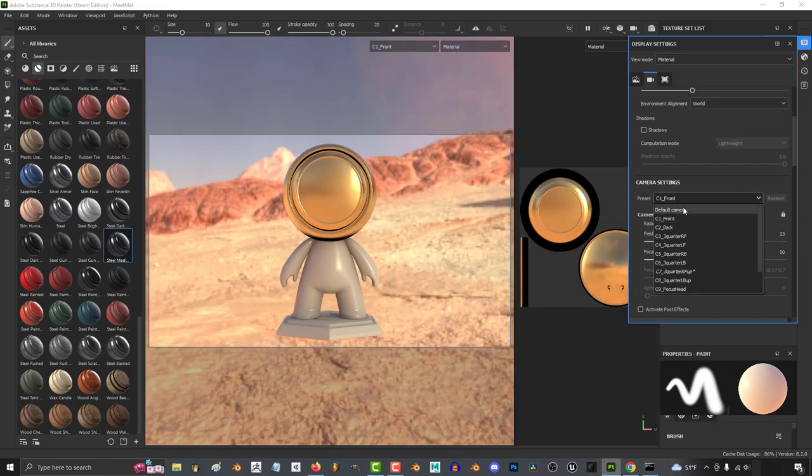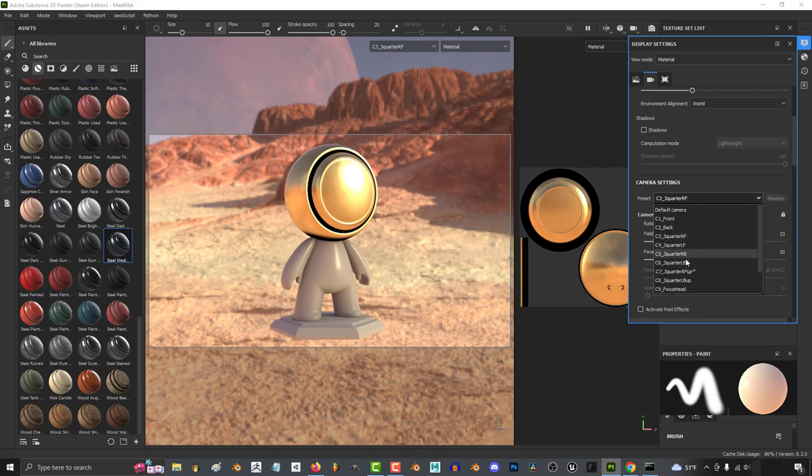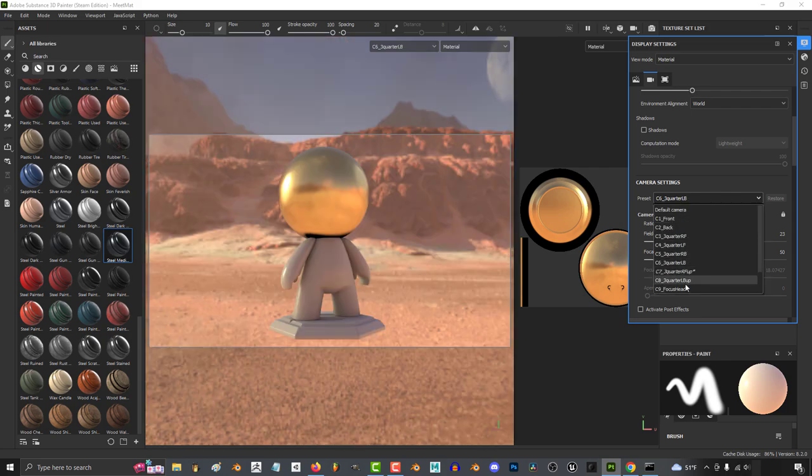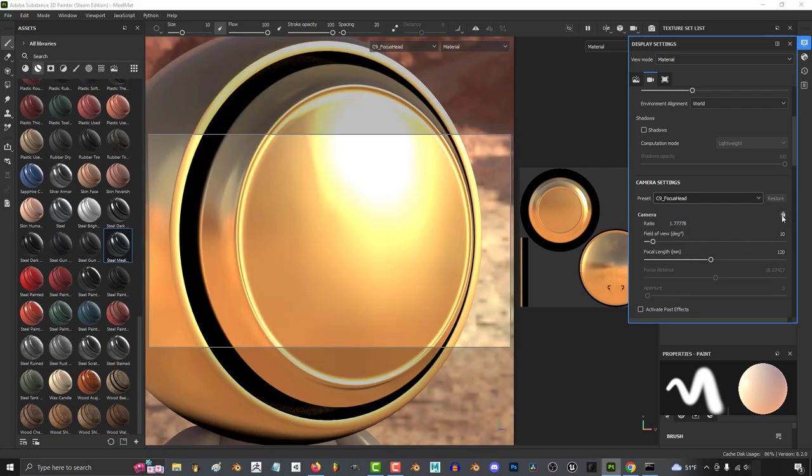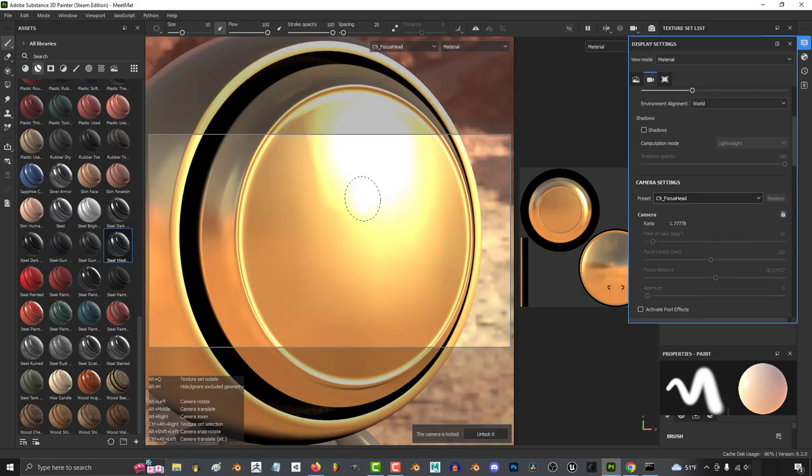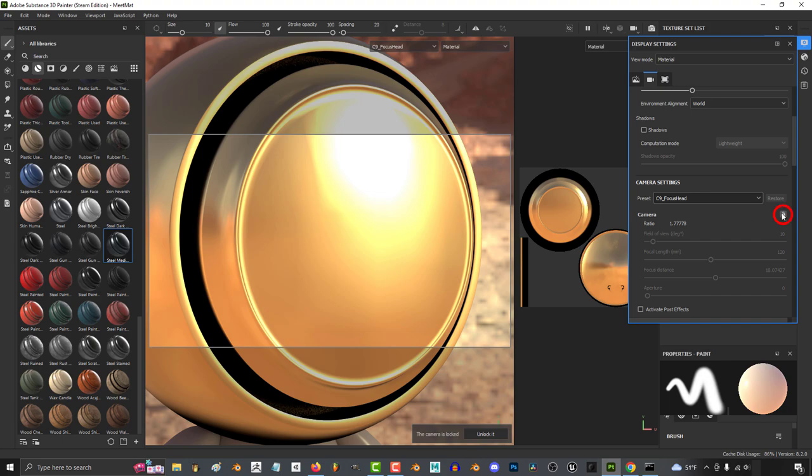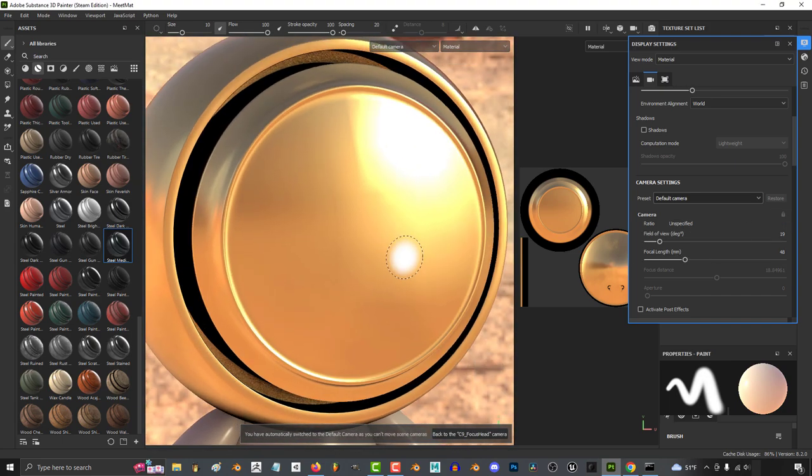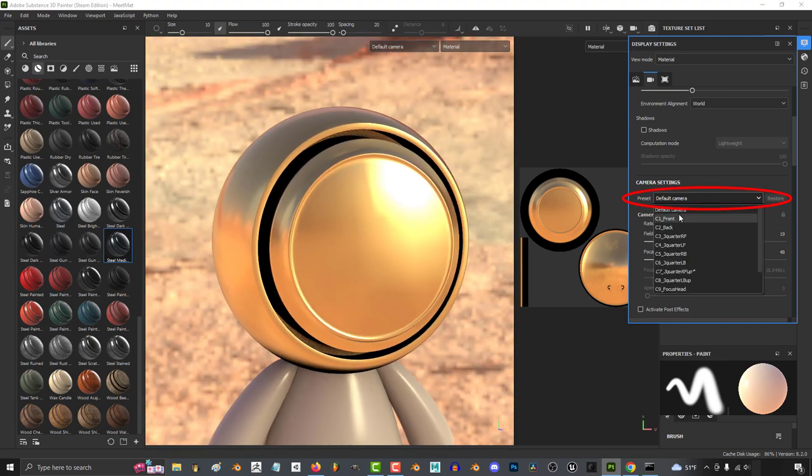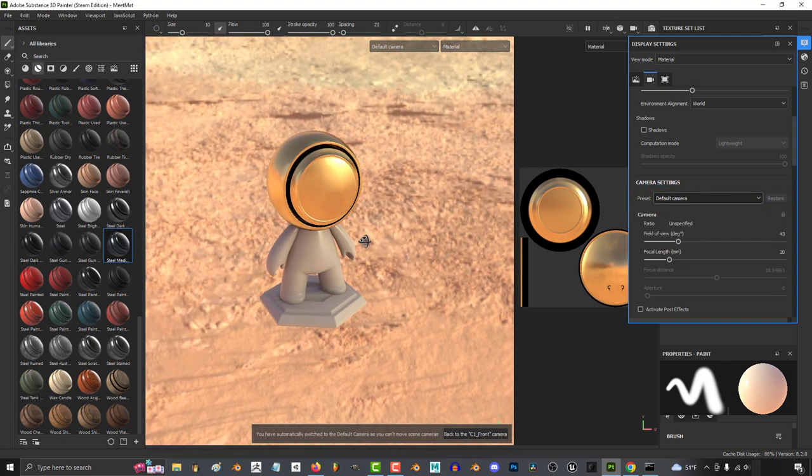Now under camera settings, you can set the camera to a specific angle like this. While you're at these preset angles, you can lock the camera in position with this. And if you try and move the camera from this position, it will revert to the default camera automatically.